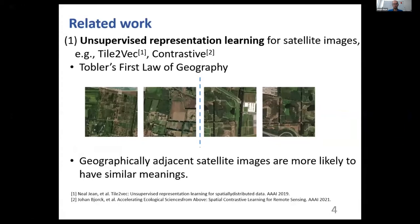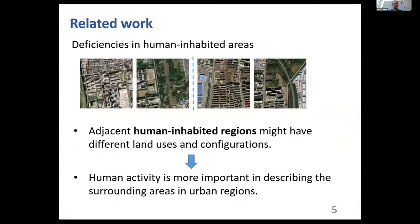In uninhabited regions, this law works well. But the law does have deficiencies in human inhabited areas, because human inhabited areas are substantially altered by human activities. For example, human inhabited regions might have different land uses and configurations, even though they are geographic neighbors. So human activity is very important in describing the surrounding areas in urban regions.